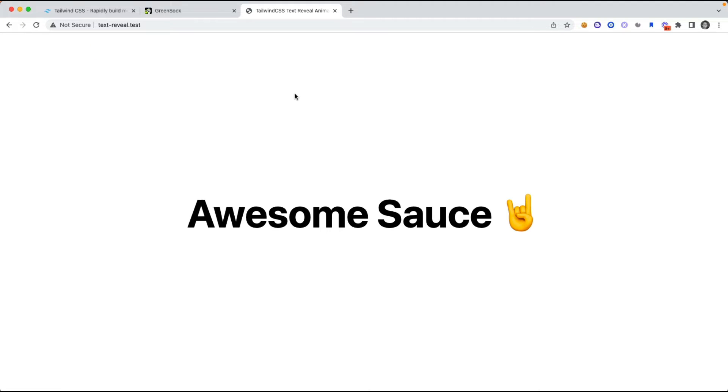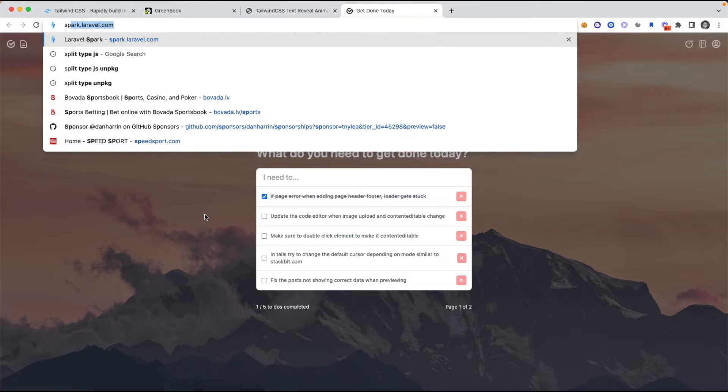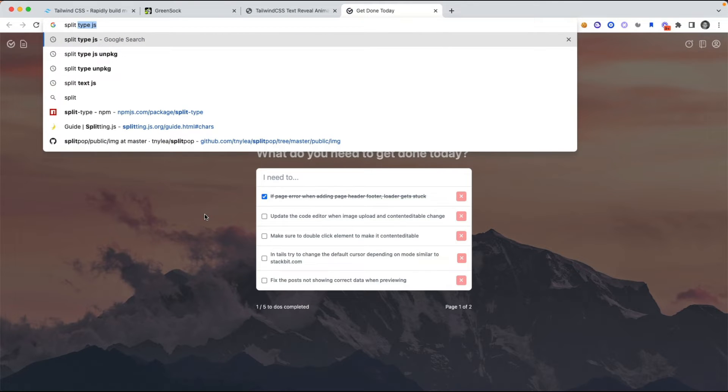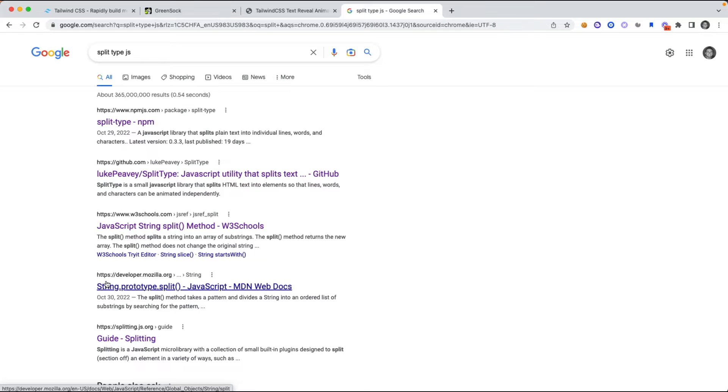Okay, so reloading, you can see now that the Tailwind CSS classes have been applied, looks a little bit nicer. Next, we need to break each of these characters into their own element, so I'm going to do that using a library called SplitType, so if you just search for SplitTypeJS, that should be the first result.